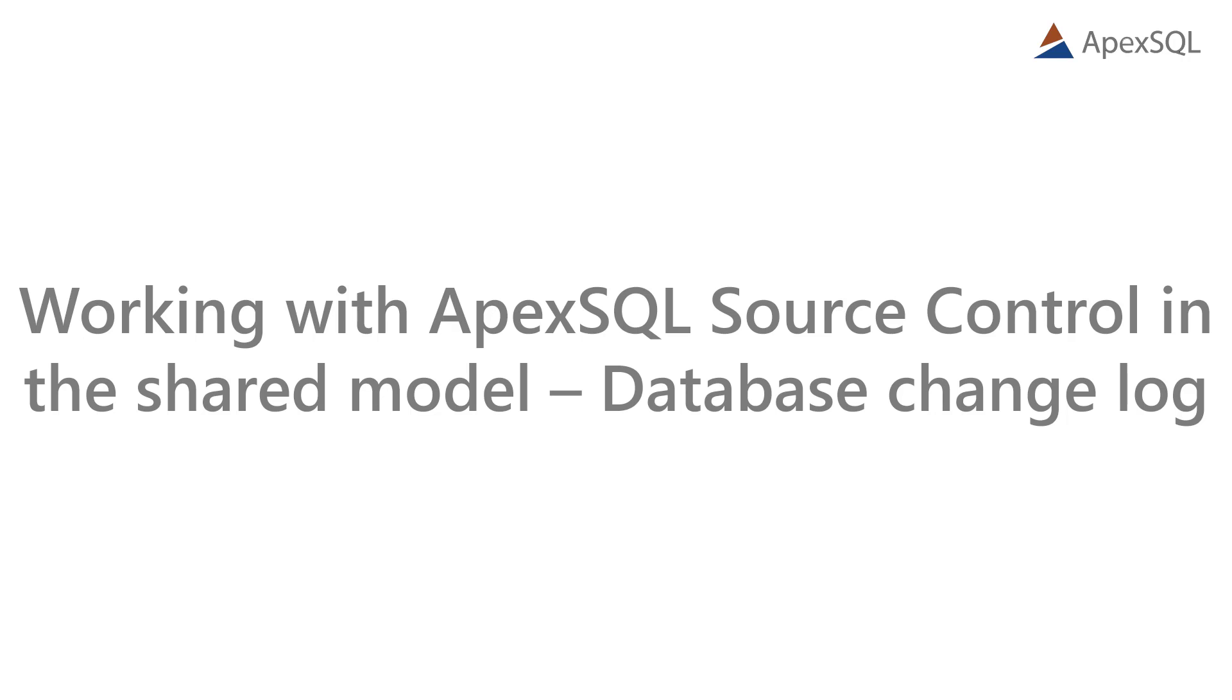Hello, and welcome to this Apex SQL Source Control video, where we'll show one of the options specifically related to the shared development model, the Database Change Log option.